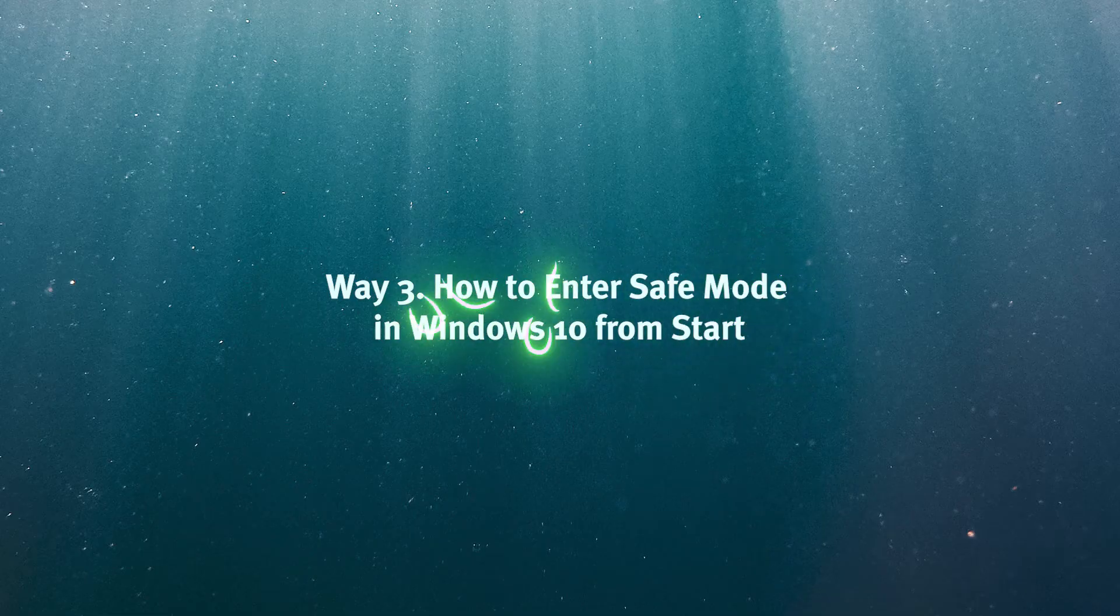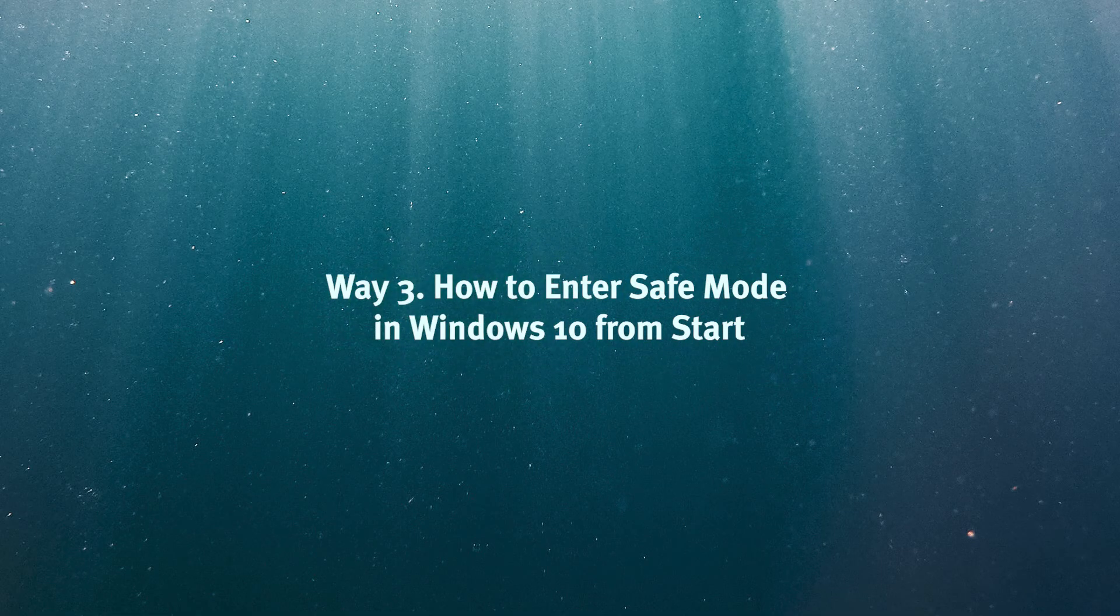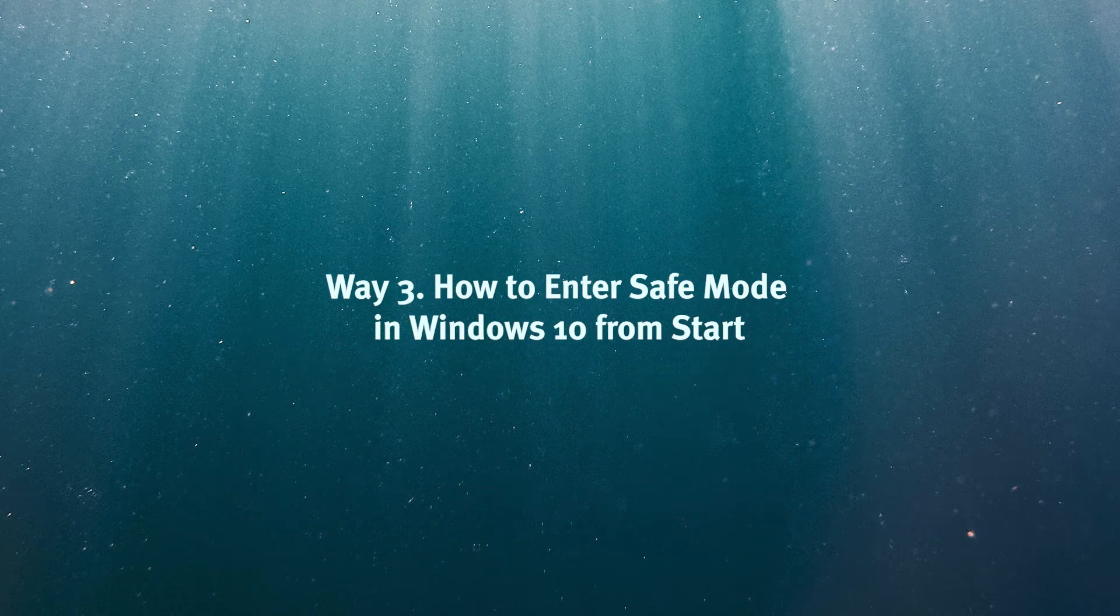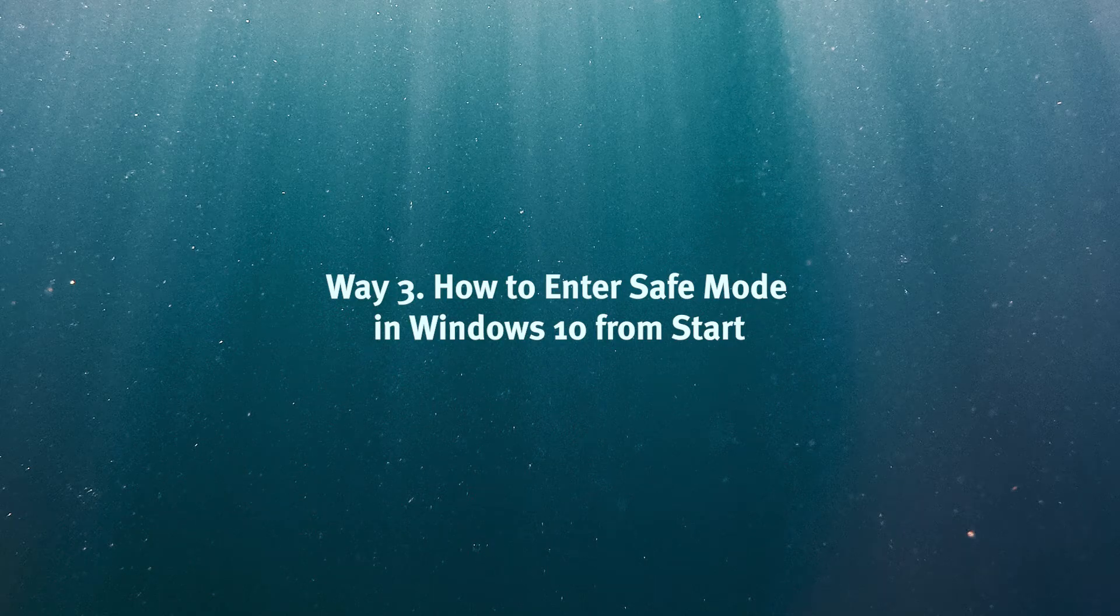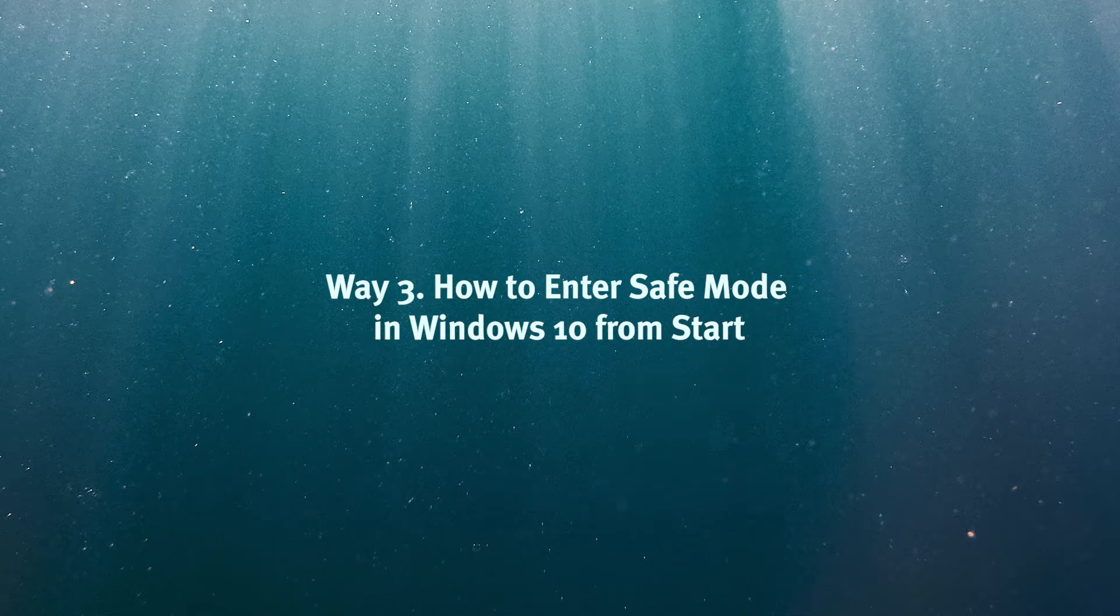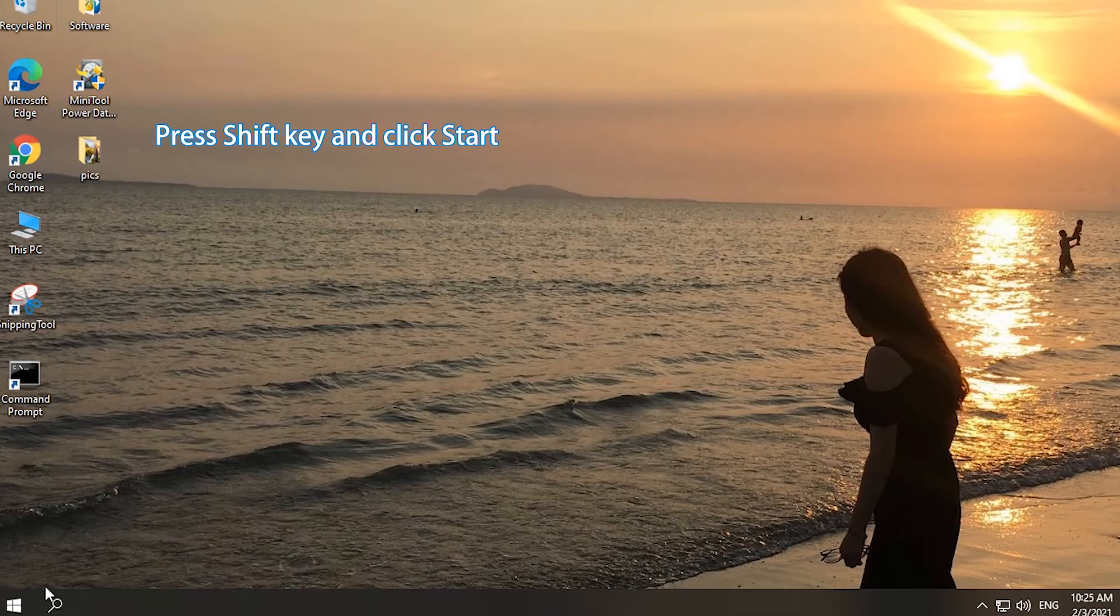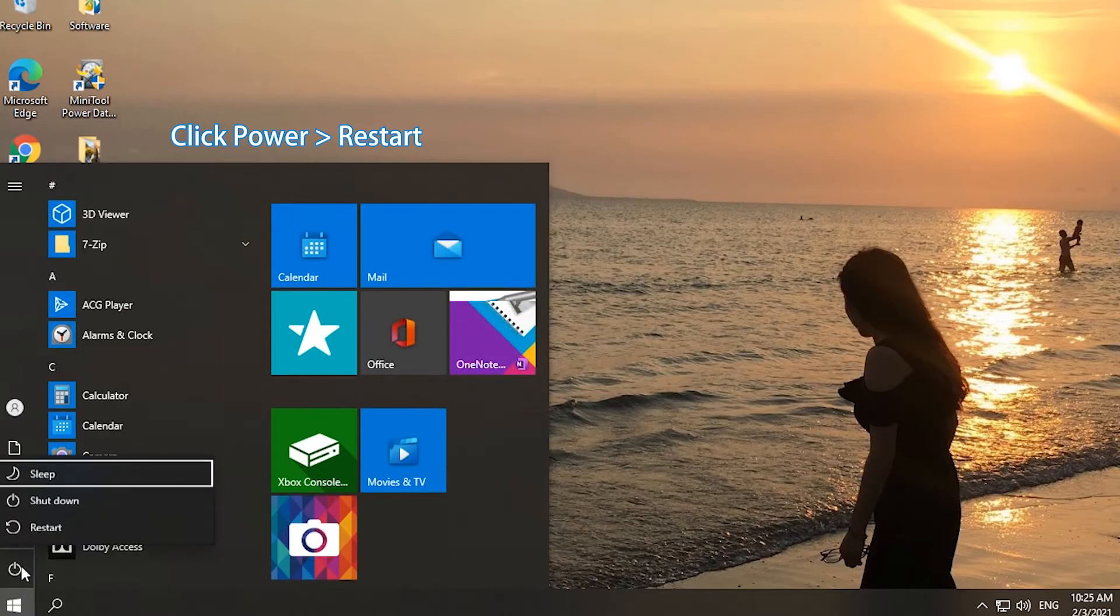Way 3. Enter Windows 10 Safe Mode from Start Menu. Press and hold Shift key. Click Start menu, Power, and Restart.